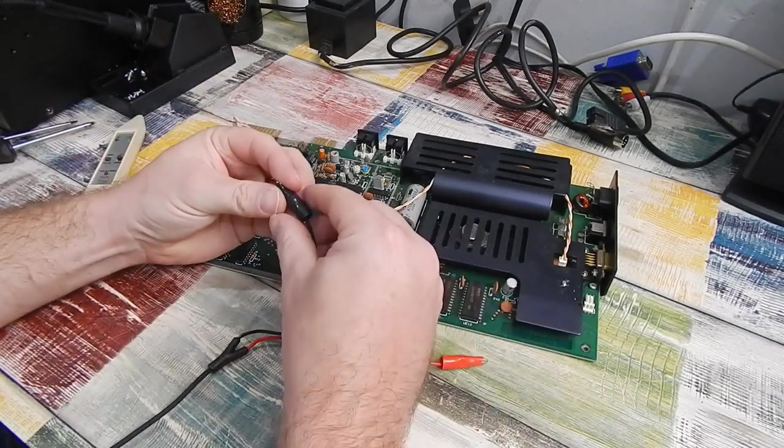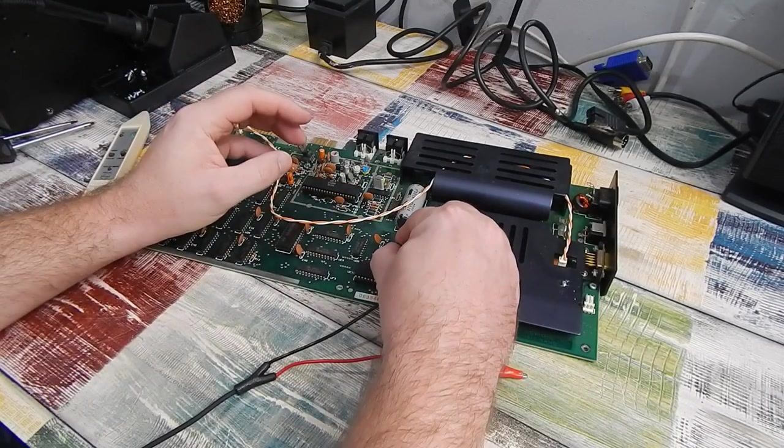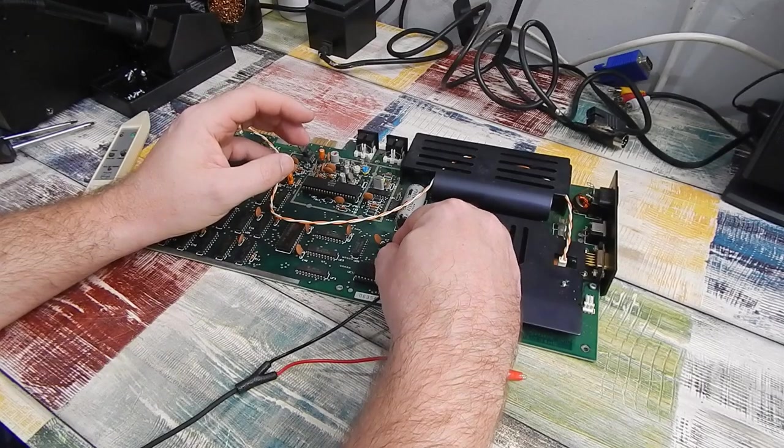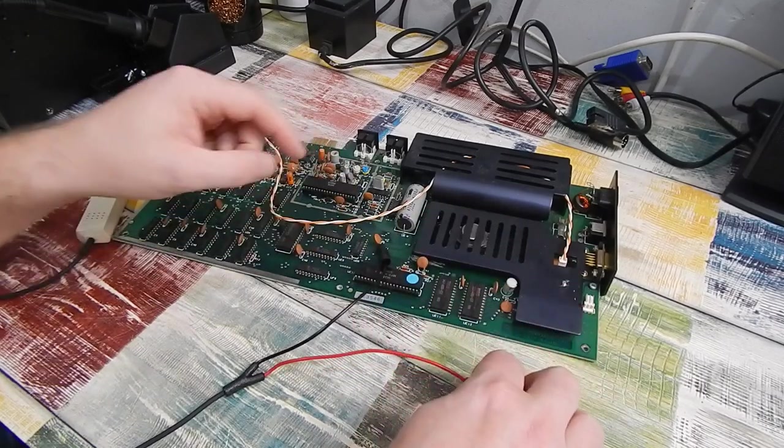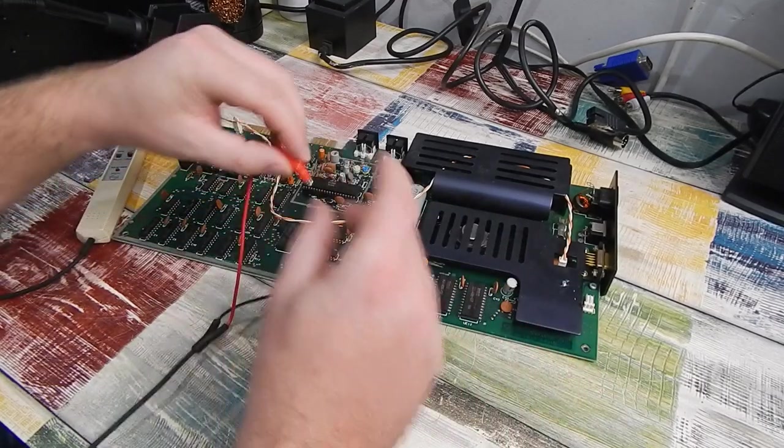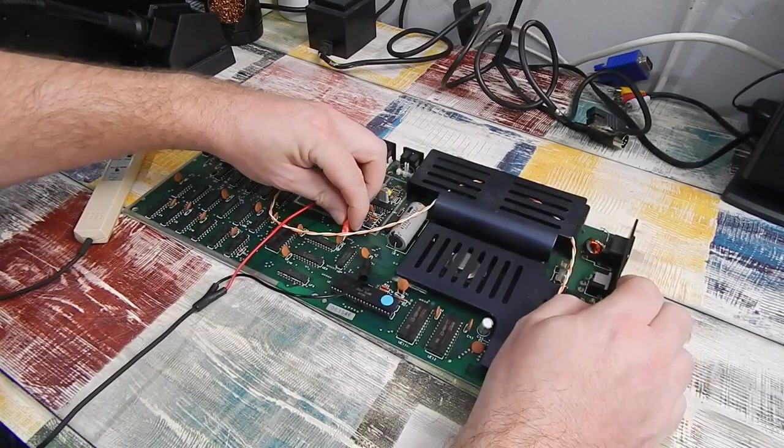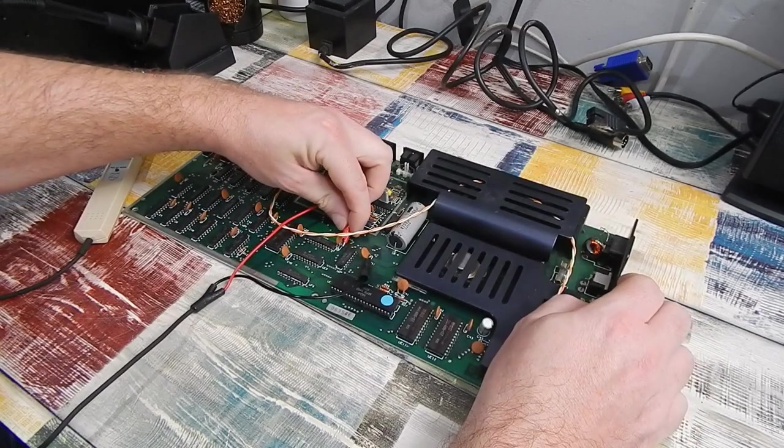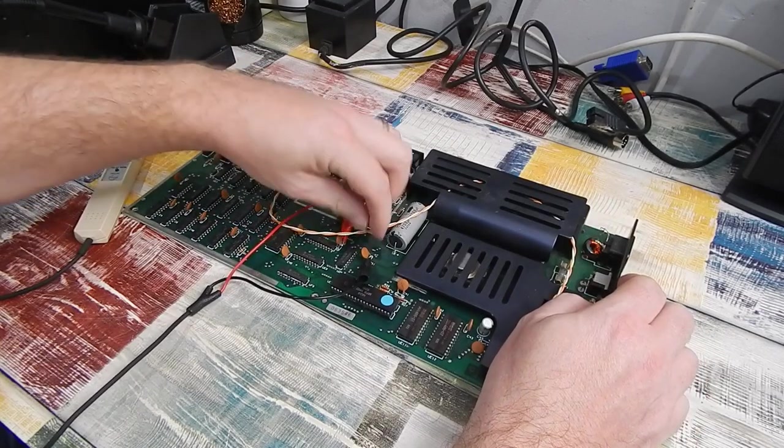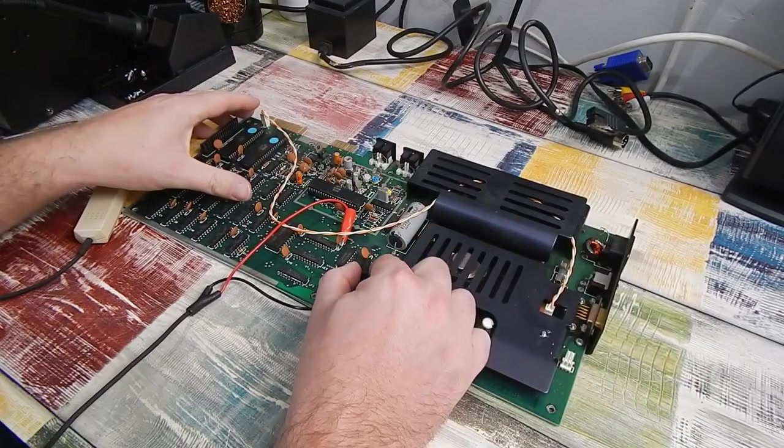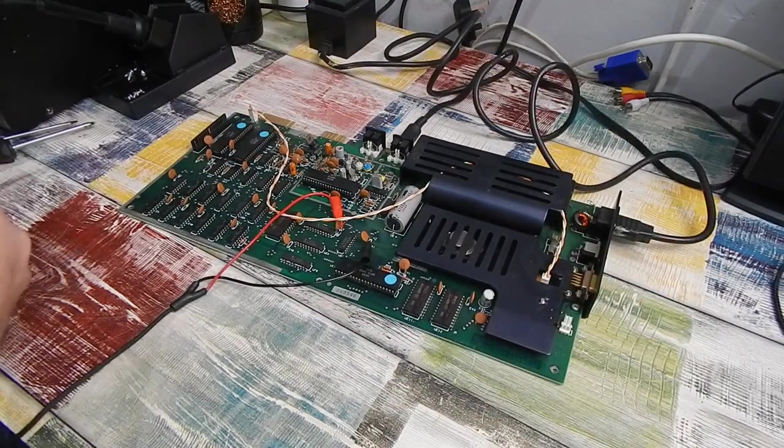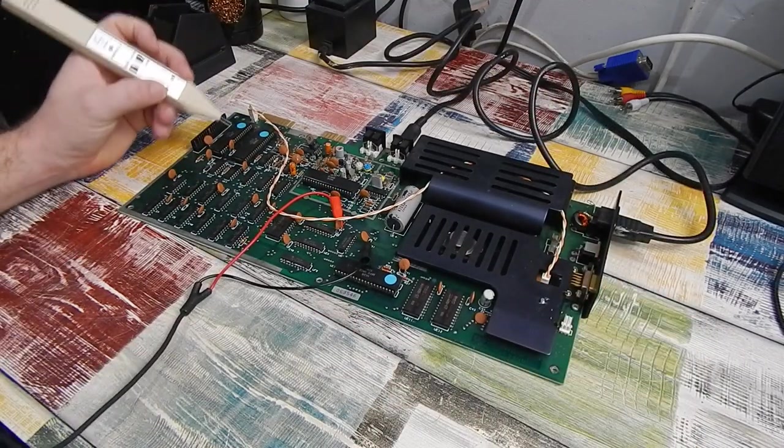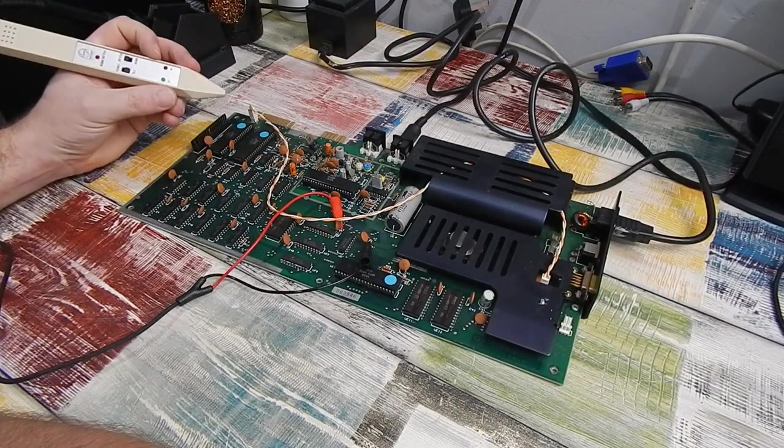Well, our character colors are certainly incorrect. The graphics are a bit scrambled and we're getting random colors. So, I think this is going to be a good place to start. So, I'm just going to hook up the logic probe. We'll take ground off that capacitor and 5 volts off this one.